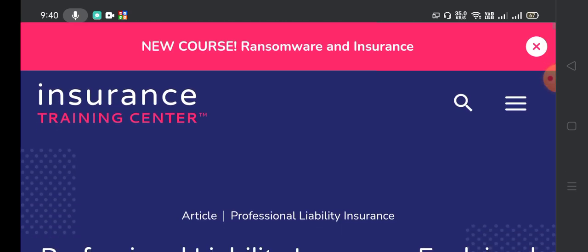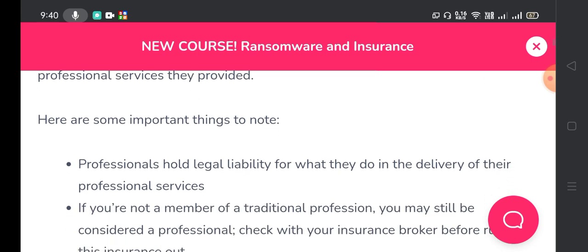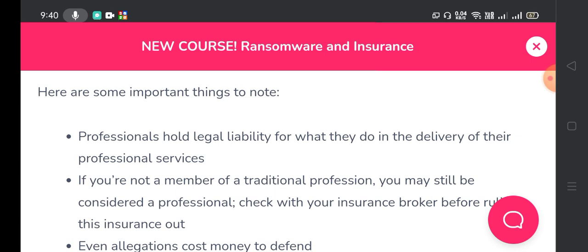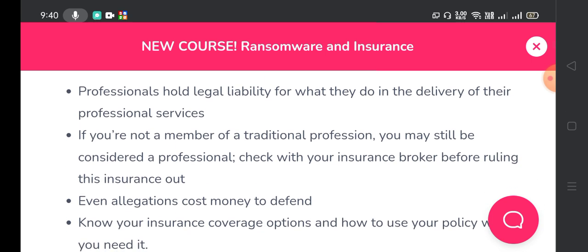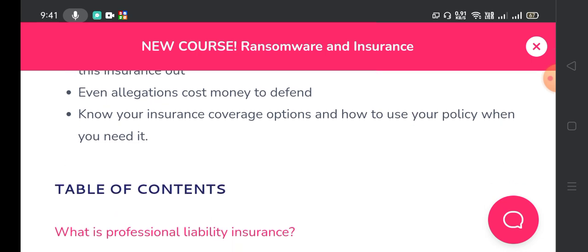Professional liability insurance protects professionals from financial loss resulting from third-party claims alleging negligent performance of the professional services they provide. Professionals hold legal liability for what they do in the delivery of their professional services. If you are not a member of a traditional profession, you may still be considered a professional — check with your insurance broker before ruling this insurance out. Even allegations cost money to defend, so know your insurance coverage options and how to use your policy when you need it.